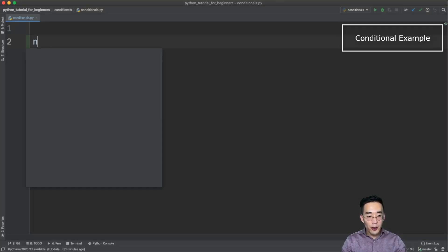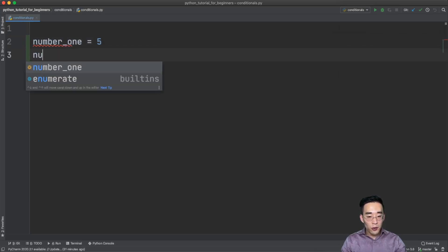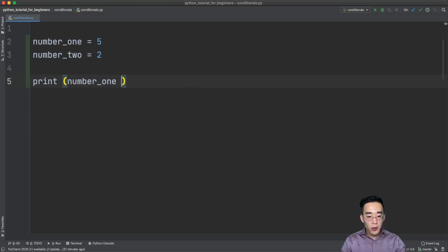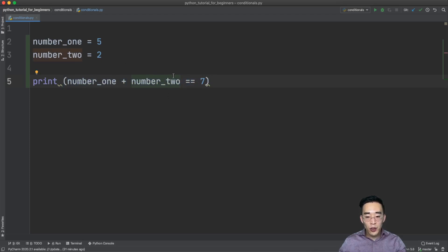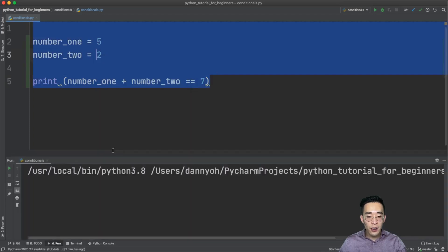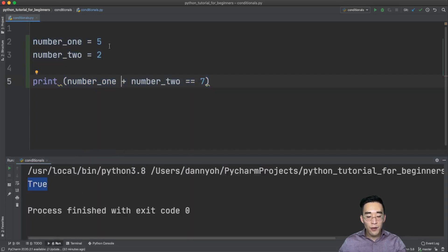Let me show you an example. I'm going to create two variables: number_one set equal to five, number_two set equal to two. Then let's write a print statement checking number_one plus number_two equals equals seven. As we learned in the last video, I'm checking whether adding number_one to number_two equals seven using the equality operator. If we print this out, the expression returns either true or false.